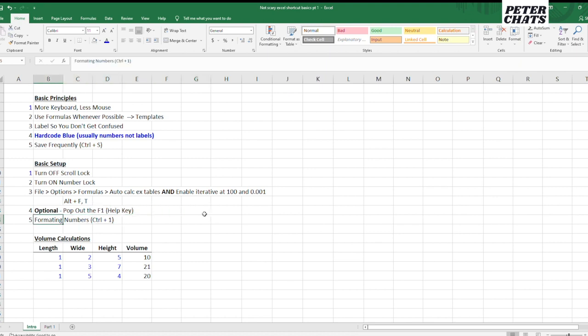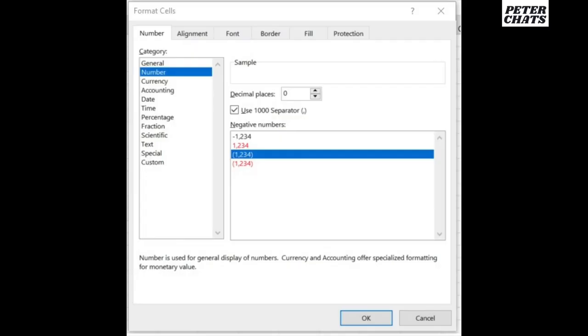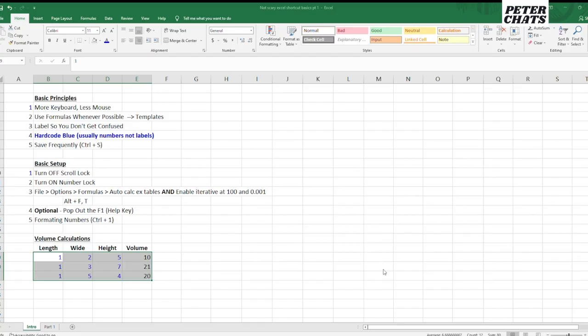Five is formatting numbers. So let's highlight the numbers and do control one. The standard that I format is I go to numbers and I use a comma to separate, and then I go down to either the third or the fourth option. You can pick the fourth option if you like negative numbers highlighted in red so that it stands out. And I do two decimal places usually, not always. In this case, you can do two if you really need to, but I'll do zero. You can do zero, one, and two is kind of my standard.